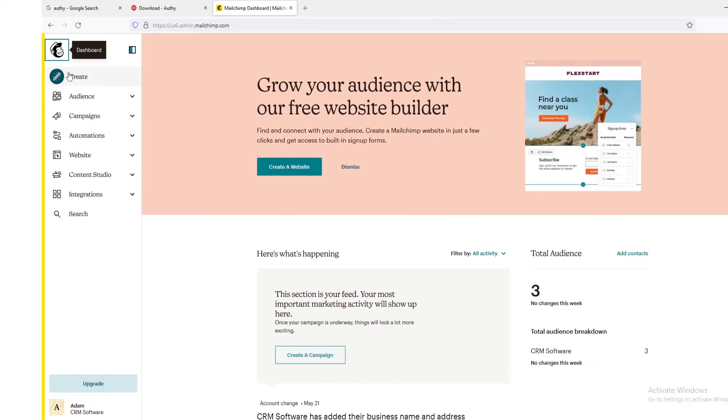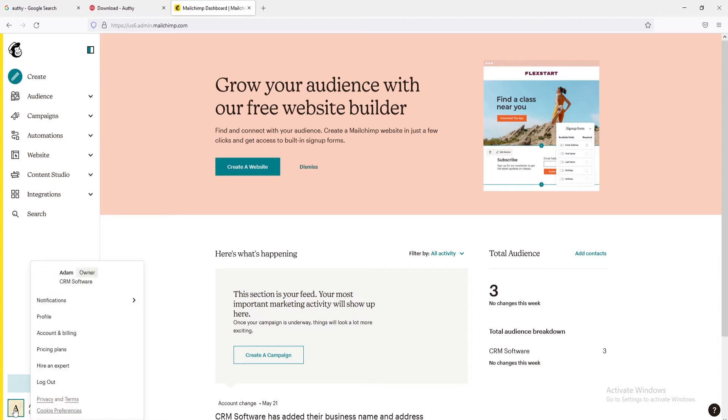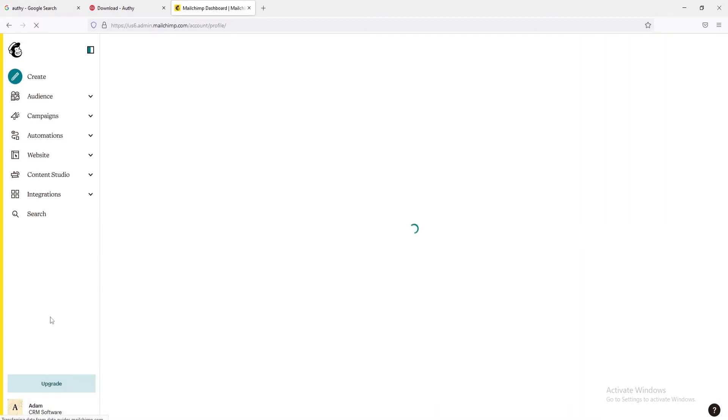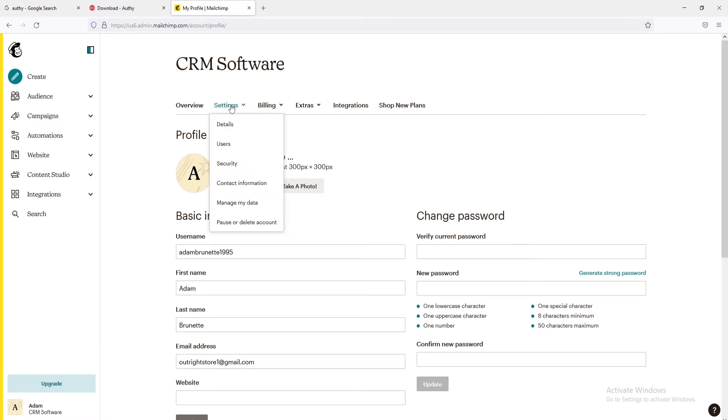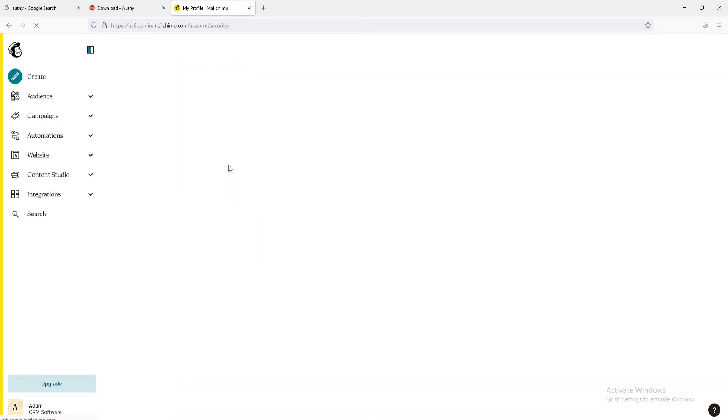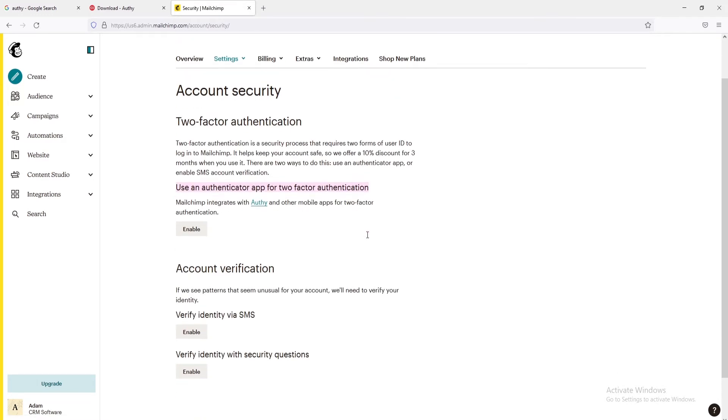Now, let's head towards Mailchimp and activate two-factor authentication. On the bottom left, click on your profile icon and select the profile option. On the next page, click on the Settings drop-down and then select the Security option. Here, you will see the two-factor authentication option. Even Mailchimp suggests you use an authenticator app like Authy.